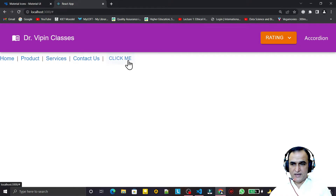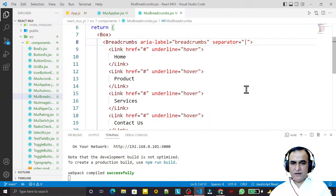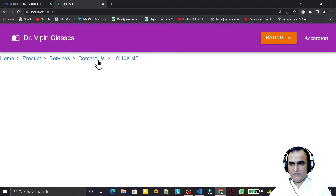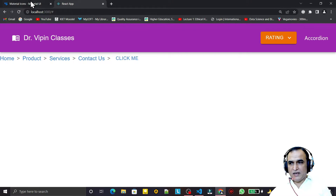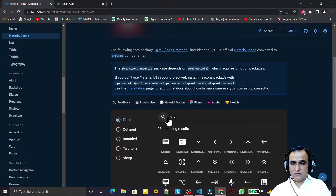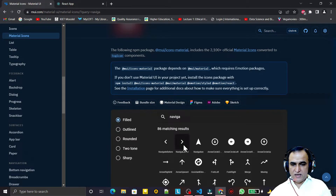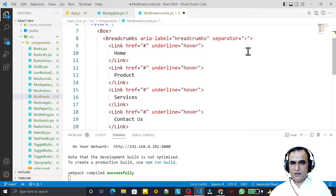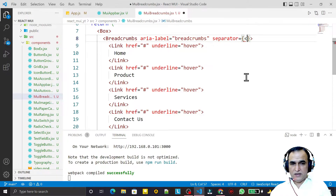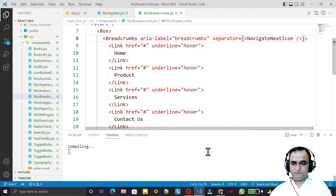I set the separator to a pipe symbol and you can see it converts to that pipe separator. We can also set the separator to an arrow symbol. Additionally, we can use a special icon — NavigationNext — as the separator by passing it as a component.